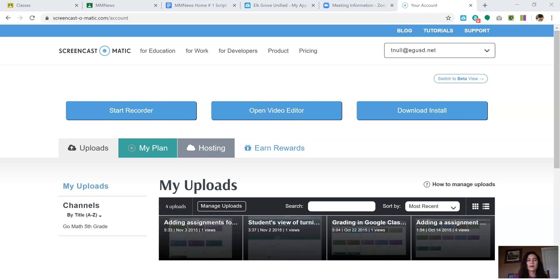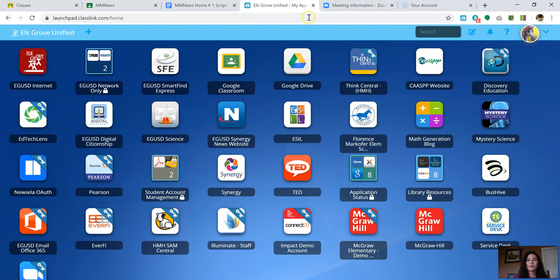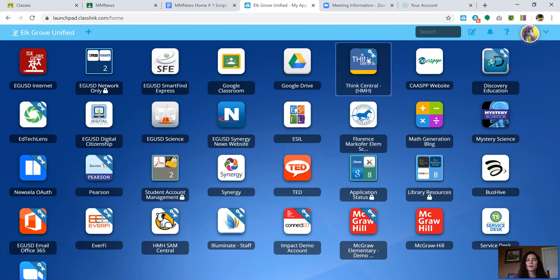Good morning, teachers. Today I am going to show you how to assign assignments in ThinkCentral. So first you're going to go to your portal, which is portal.egusd.com. Then you're going to click on the ThinkCentral link.